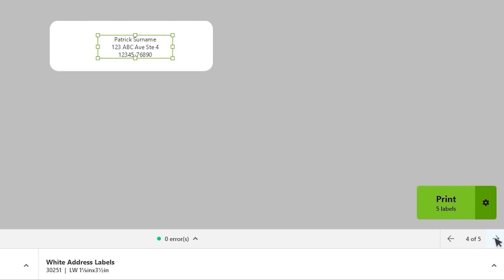Once you have made your selections and are ready to proceed, click on the Print button to initiate the printing process.